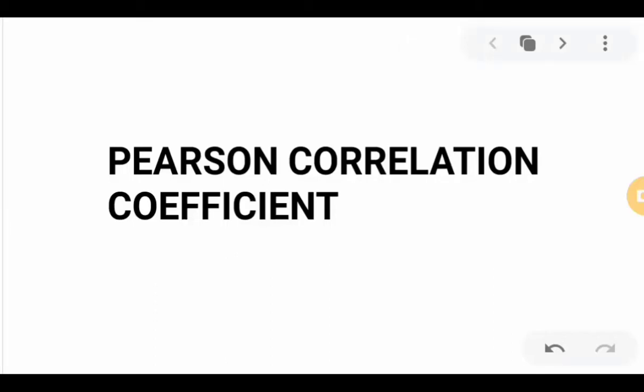Hello everyone. This lecture video is all about Pearson R correlation coefficient, or just Pearson R.